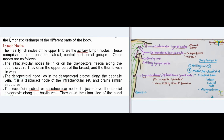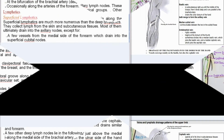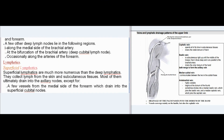The superficial cubital (supratrochlear) nodes lie just above the medial epicondyle along the basilic vein and drain the ulnar side of the hand and forearm. A few other deep lymph nodes lie along the medial side of the brachial artery, at the bifurcation of the brachial artery (deep cubital lymph node), and occasionally along the arteries of the forearm.